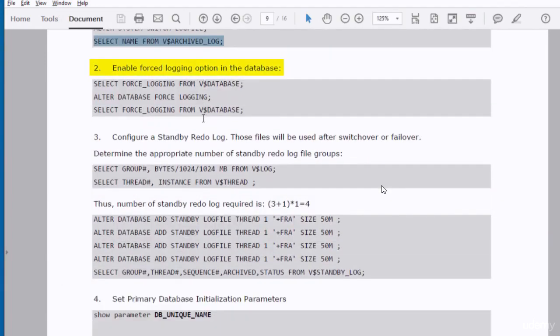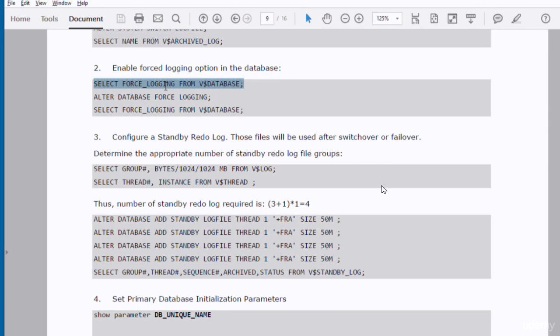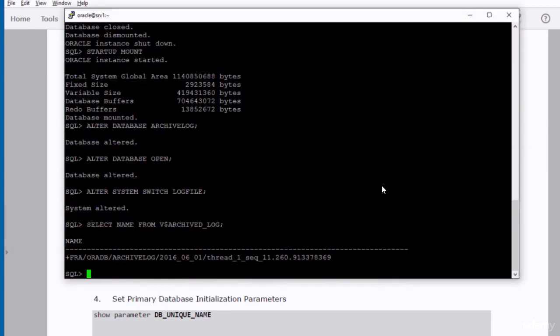In the second step, we need to enable the force logging option in the database. This is important because no-logging operation is your enemy in any Data Guard environment.